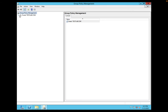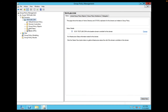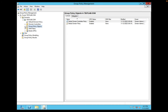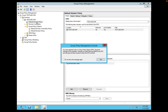Here I have the console open with testlab.com. If you go to Group Policy Objects, you can see there are two group policies: Default Domain Controller Policy and Default Domain Policy.